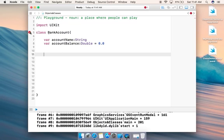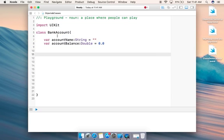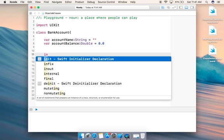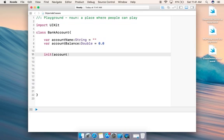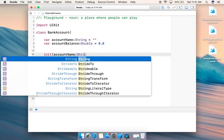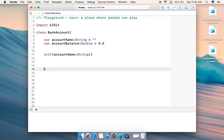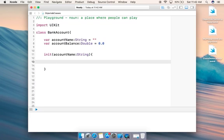Now this looks fine. For those of you who know Java programming, we know there are constructors. In Swift, instead of a constructor we write an initializer using 'init'. So we'll write 'init(accountName)'. Basically, in the init we are passing one parameter, which is just the account name — for someone who wants to open an account with just their name and no initial balance.